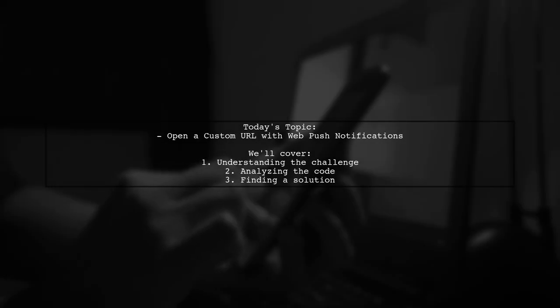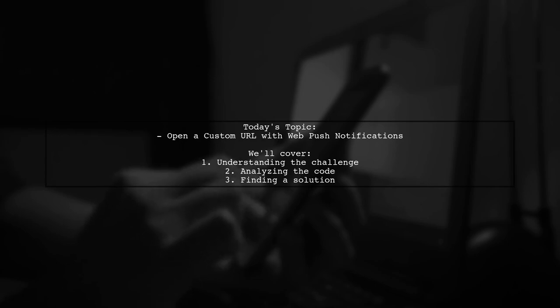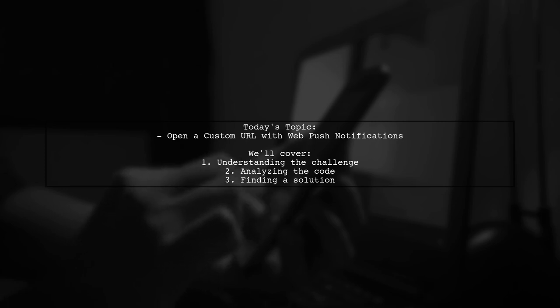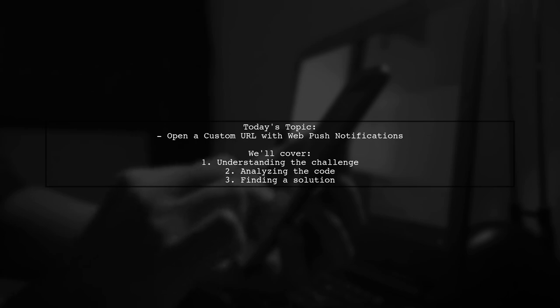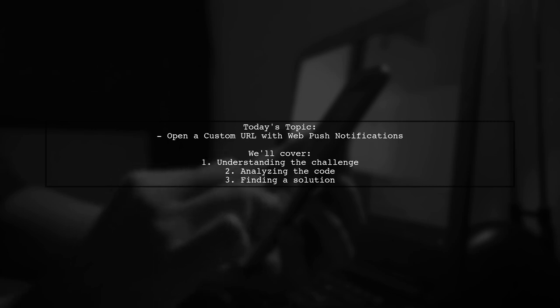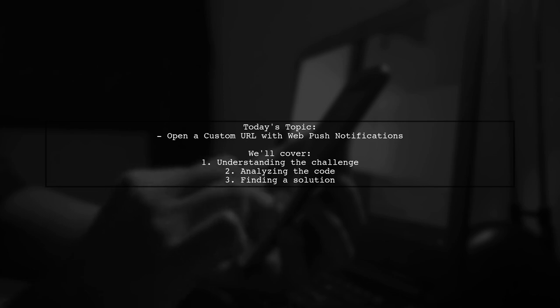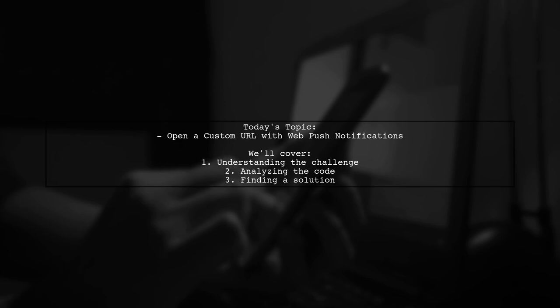Welcome to our tech tutorial. Today, we're tackling a question that many developers encounter when working with WebPush notifications. Our viewer is implementing the WebPush Ruby gem to send notifications but is facing a challenge. They want to open a custom URL when a user clicks on a notification, but they're struggling to access the custom keys for the URL and ID within their service worker. Let's dive into the details and see how we can help solve this issue.